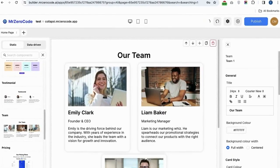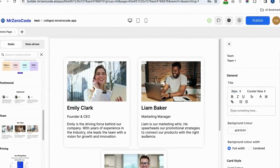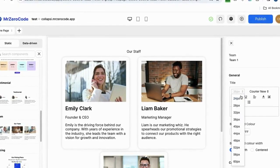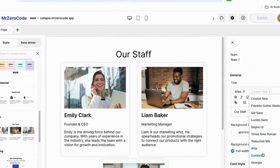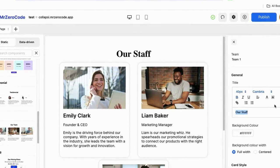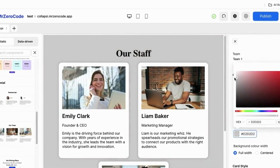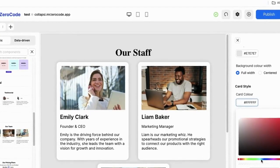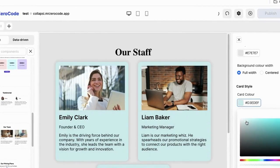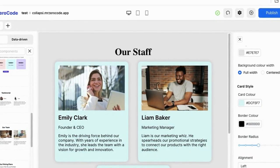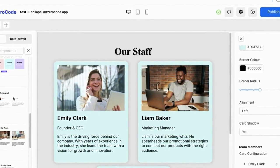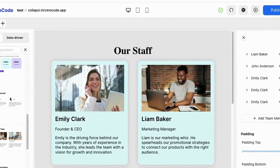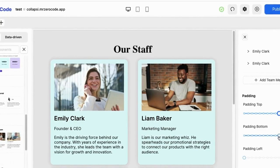Let's see how to edit the team section. If you want to rename the heading, you can change the size and also change the font style. You can change the background of this section, and if you want to change the card color alone, you can also change that. You can add extra cards by clicking the add card button, and you can also adjust the padding.